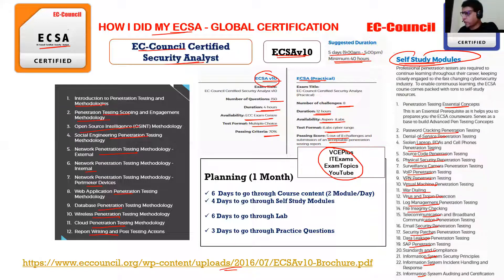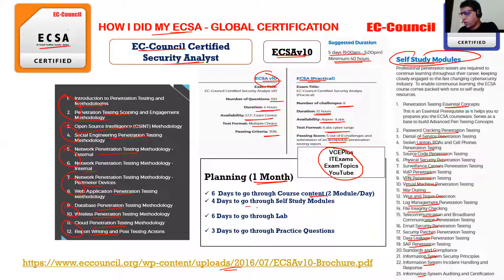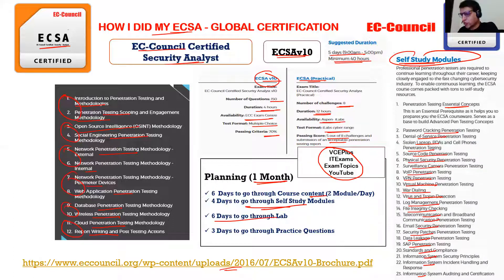Additional self-study modules include SAP pen testing, standards and compliance, information system security principles, incident handling and response, and system auditing and certification. The trainer covers all main topics with labs during training, and these 23 modules provide further depth. If you've already done ethical hacking or Security+, it will be easier. For exam planning, I recommend one month: six days for course content (two modules per day), four days for self-study modules, six days for labs, and three days for practice questions.